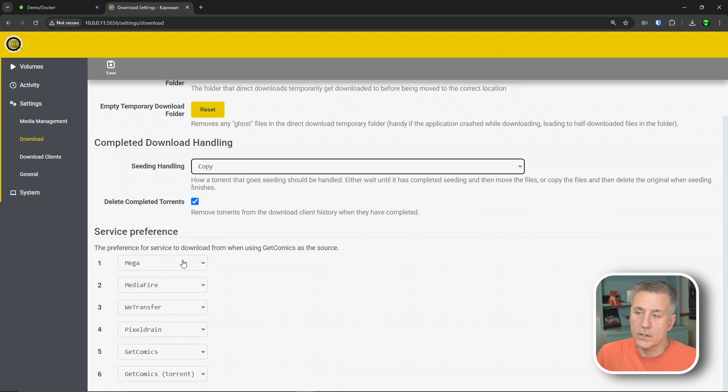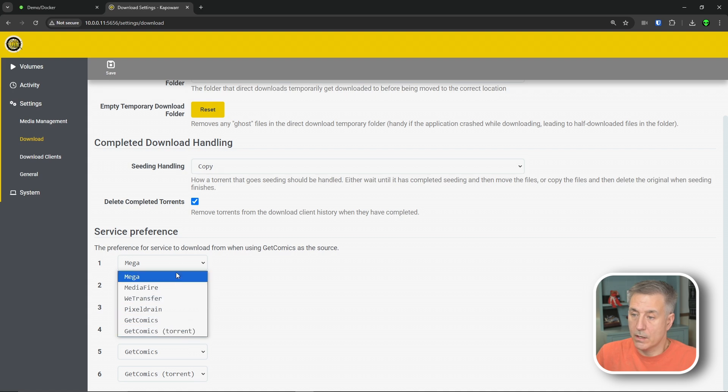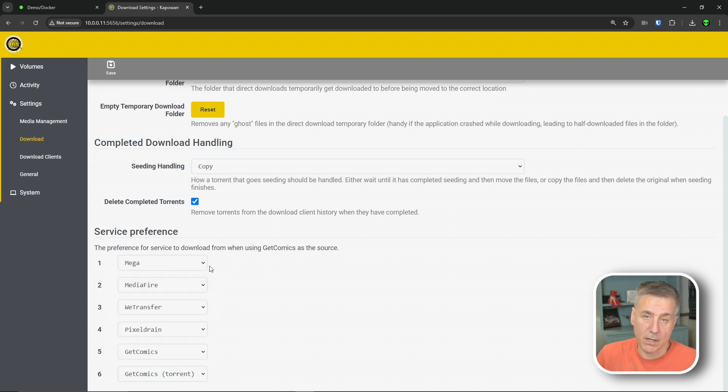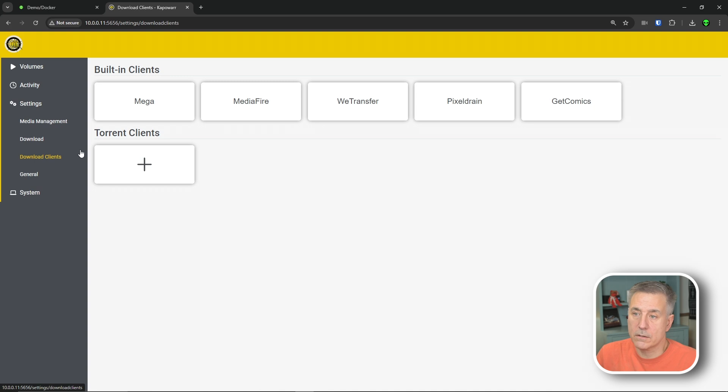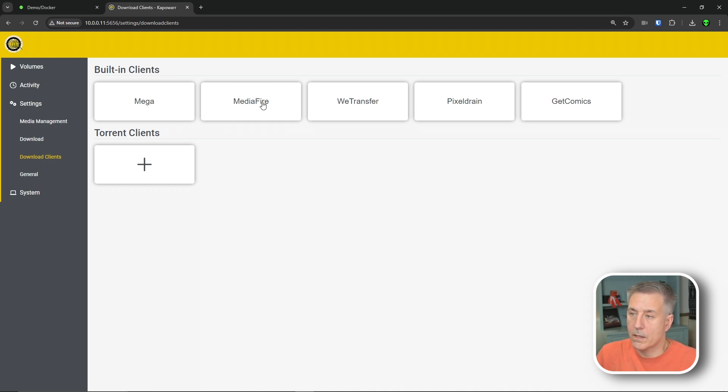We'll scroll down service preferences. We've got mega, media fire, we transfer, pixel drain, get comics and get comics torrent. And all you can do here is just change the order of these. I'm just leaving it all at defaults on the left here down on download clients.